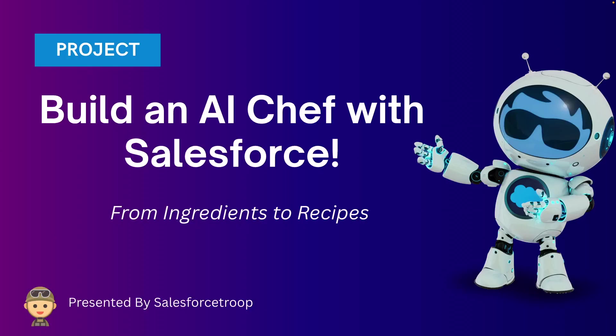Hello everyone, welcome back to the channel. Today I'm going to show you an AI-powered app called AI Chef.